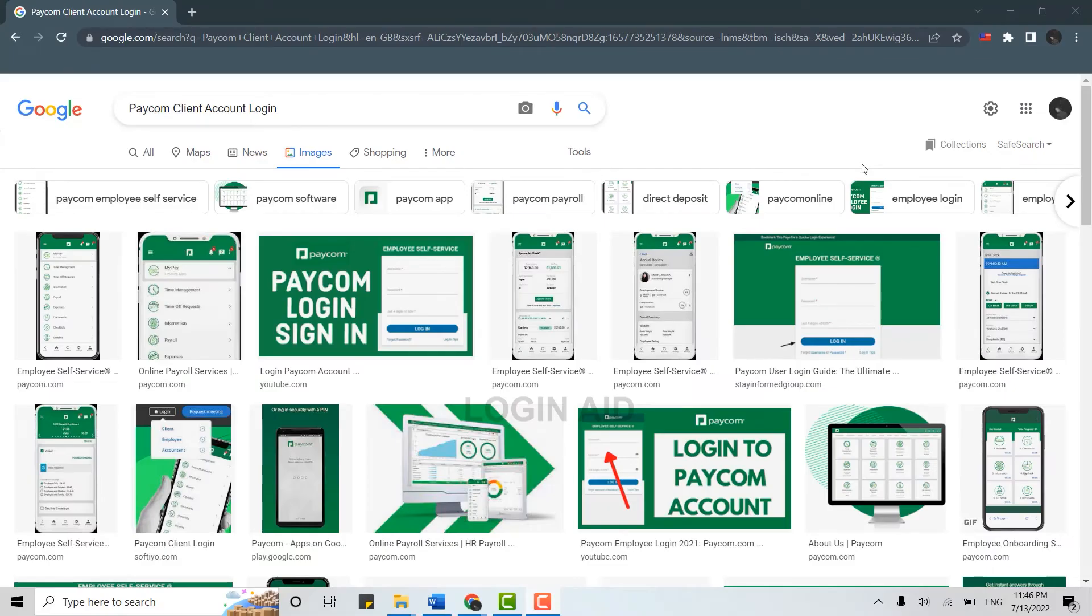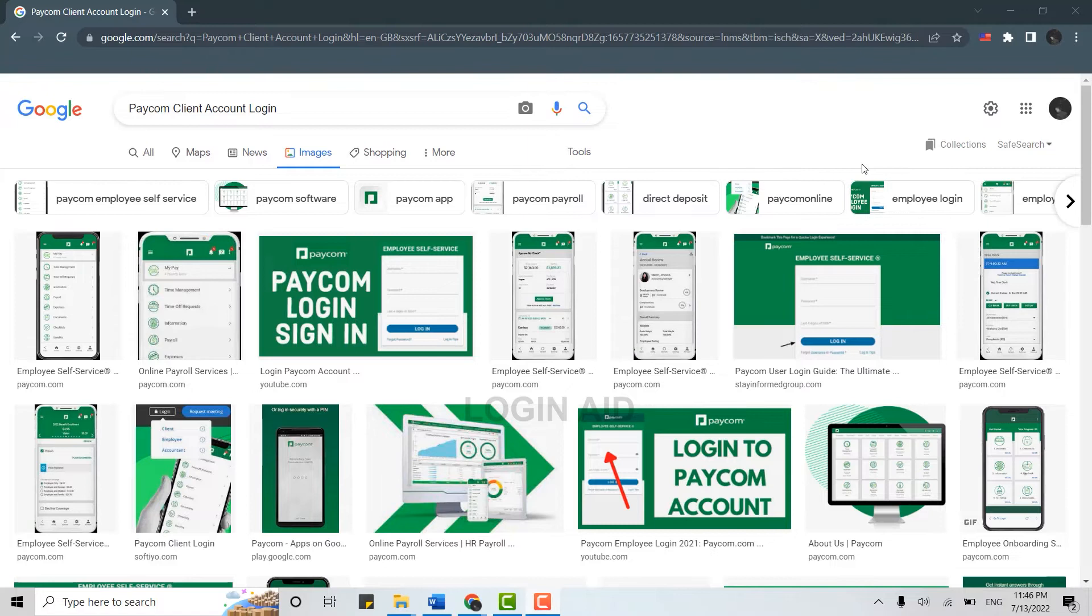Hello everyone. Welcome back to the Login Aid channel. Today for this video I will be showing you how you can login into the account of pcom client.